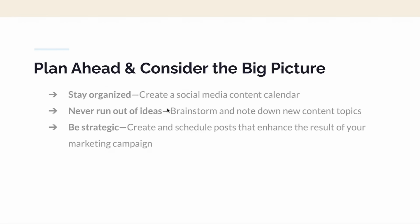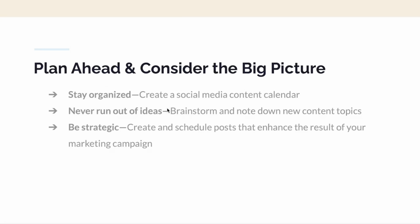First, I cannot stress this enough: plan ahead and consider the big picture. I'm actually recording this video a month ahead — that's been one of my goals going from 2023 into 2024. This helps me stay organized by creating a social media content calendar. I'll never run out of ideas because I'm constantly brainstorming and writing down new content topics way ahead of time, which also allows me to be strategic and create posts that enhance the results of my marketing campaigns.